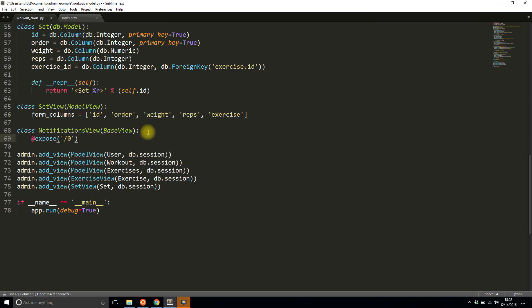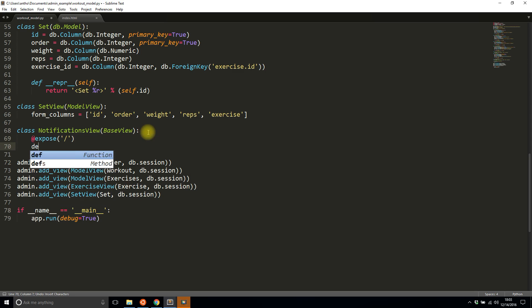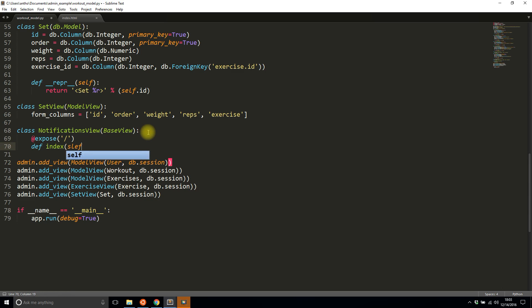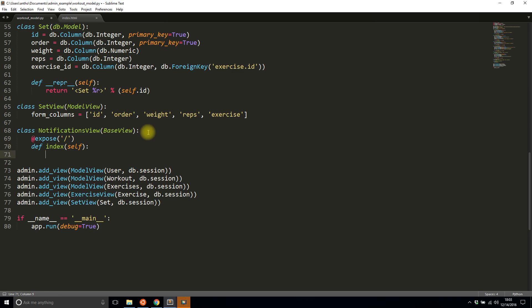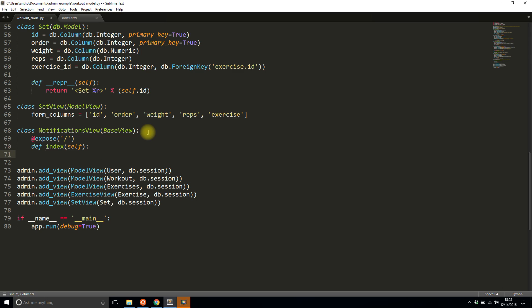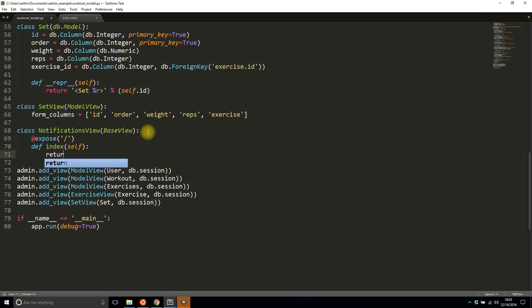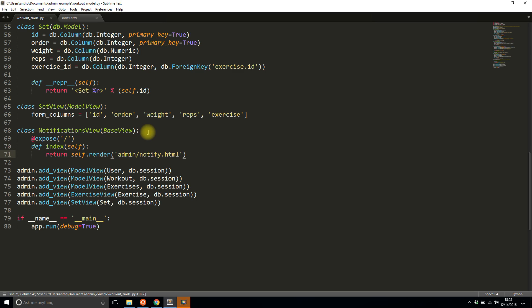So expose on the root and then I'll give the endpoint later once I actually add the view. And then I want to define an index. So this is a class I need to pass in self and then I'm going to render a template file for this new view.